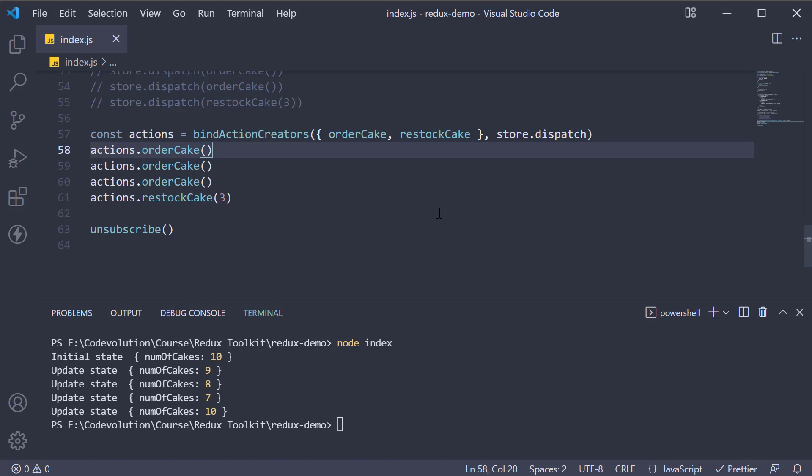So instead of importing store or passing in dispatch as a prop, you would bind action creators in the container component and pass in the action object as a prop.